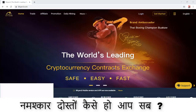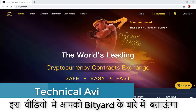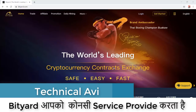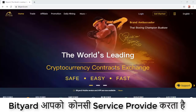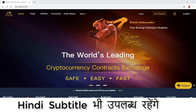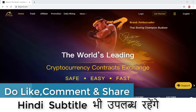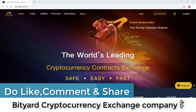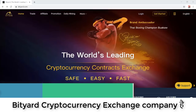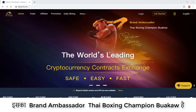Hello everybody, welcome back. Today in this video I'm going to tell you each and everything about bityard.com — what kind of platform it is, what kind of services they are providing. Today's video will be in English only, and Hindi subtitles will also be available. Bityard is totally based on a cryptocurrencies exchange company.